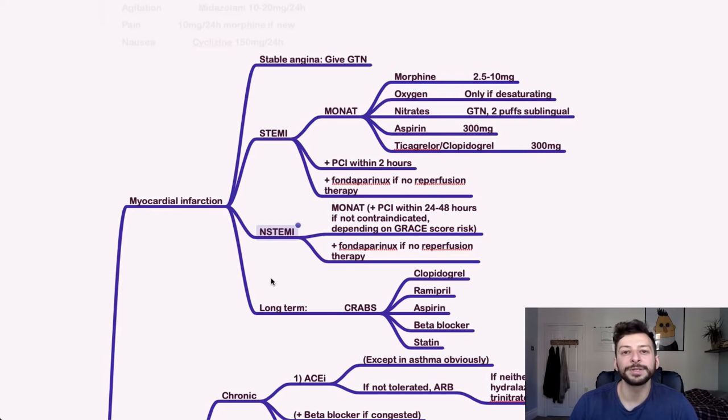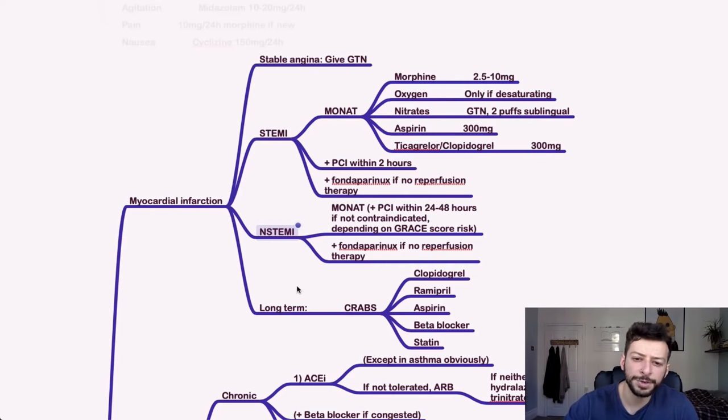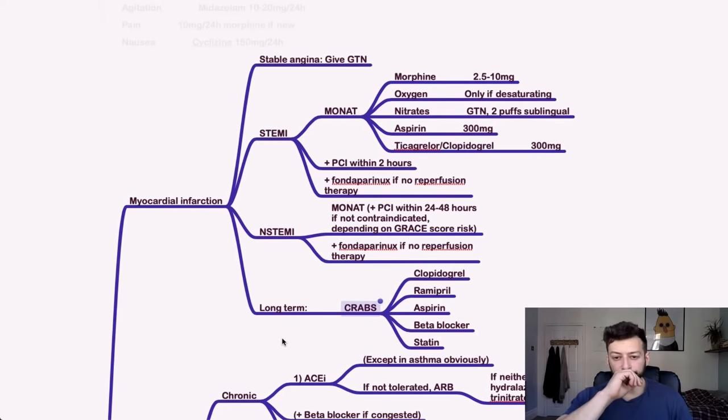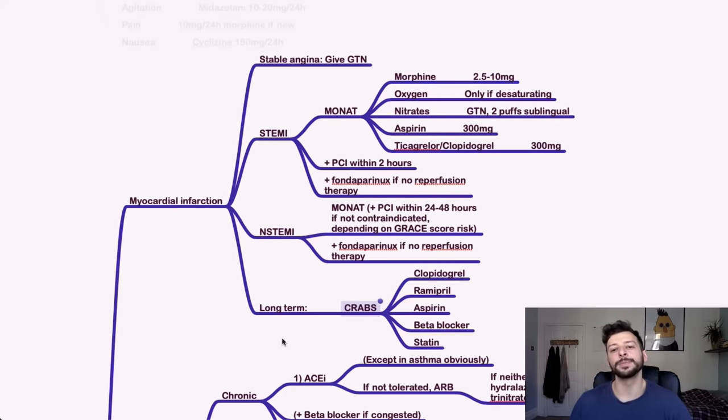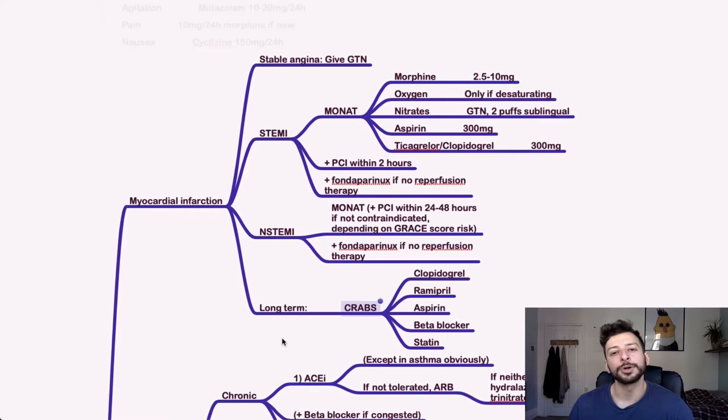For long-term treatment of a myocardial infarction, you can do CRABS, which is clopidogrel, ramipril, aspirin, beta blocker, and statin.